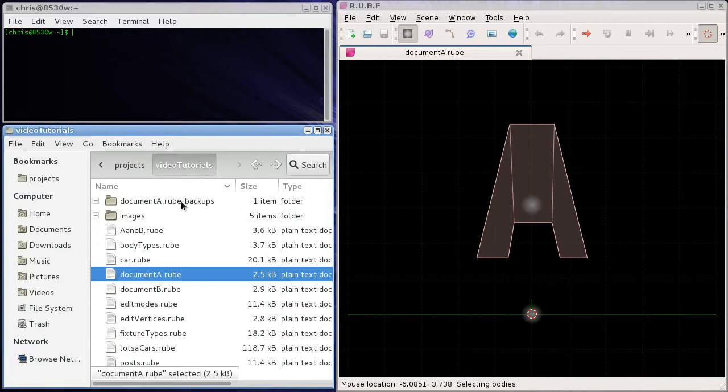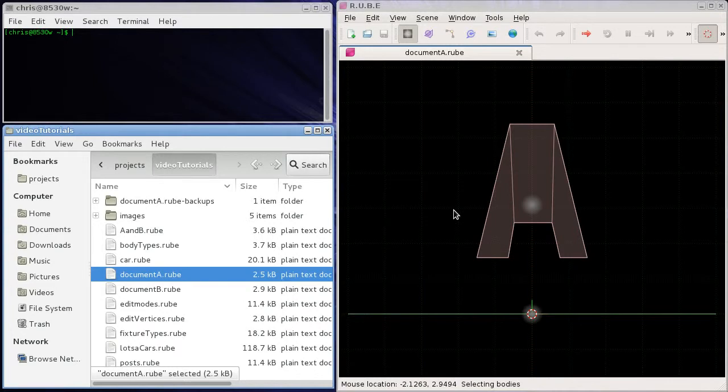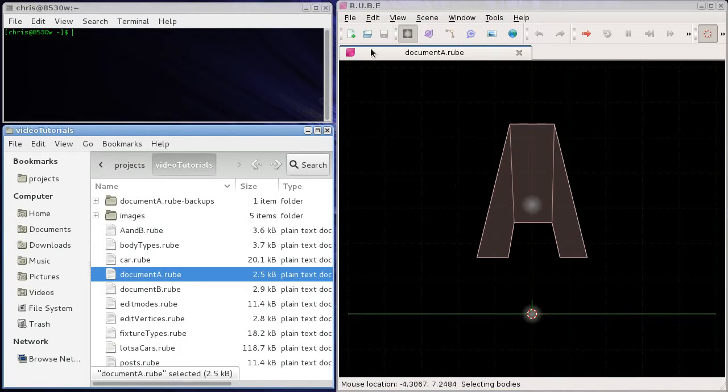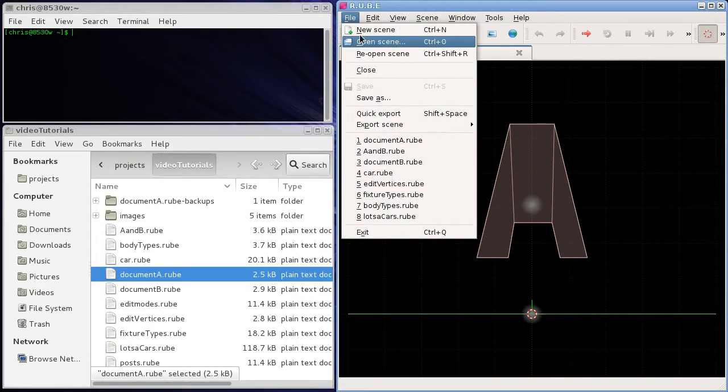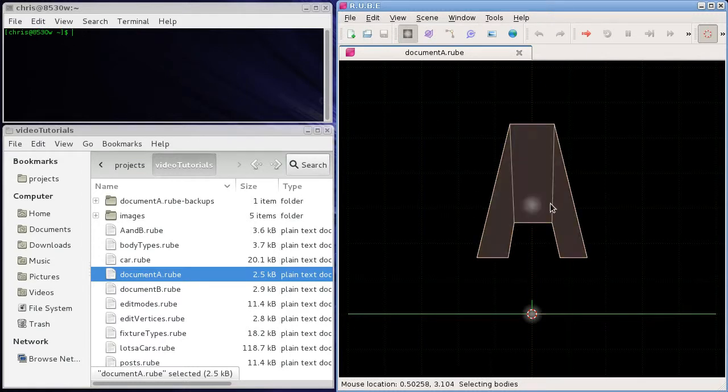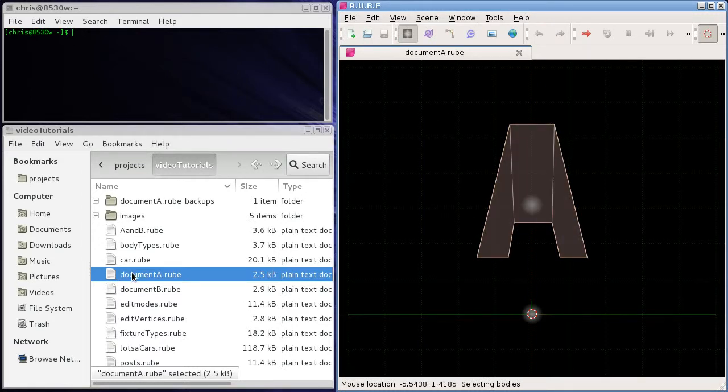Now you notice that as soon as I open document A here, this folder popped up, and this is where the backups for document A will go. If I save this file, I can't save it now because nothing's changed.